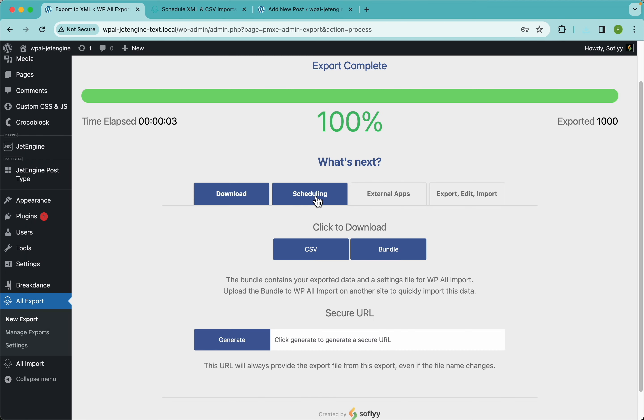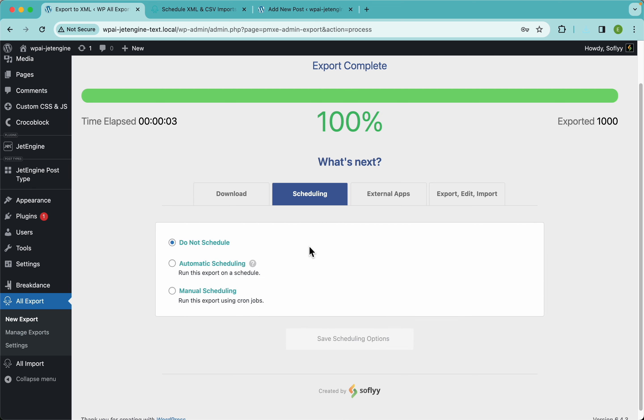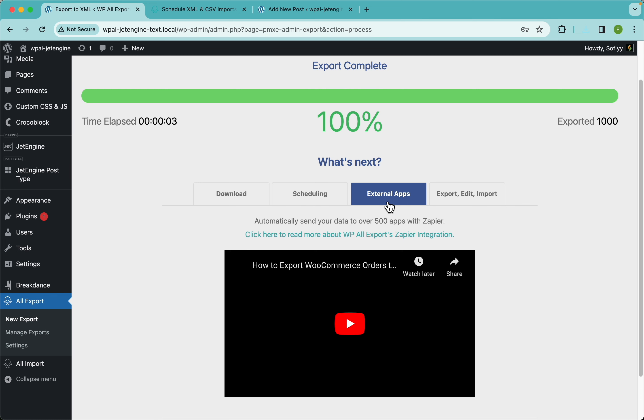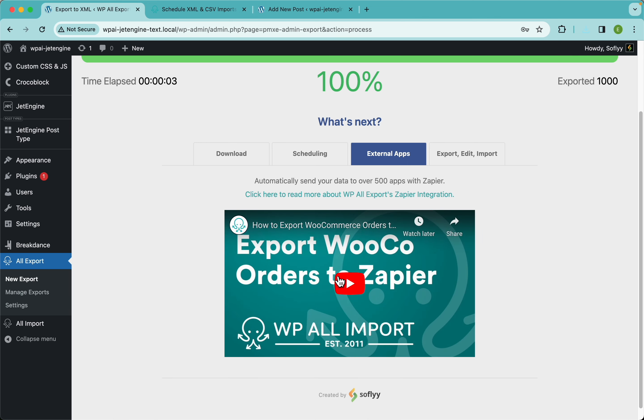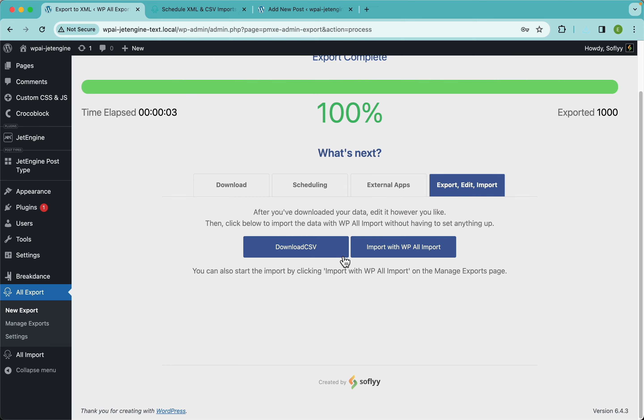Now that was pretty easy guys. And if you wanted to schedule your export even after you have run it, you can do it here. Or if you wanted to connect that to Zapier, you can do it here too. And if you're interested in this export edit import feature, which you can use with WP All Import, you can do that too. But again, we have more videos for that.